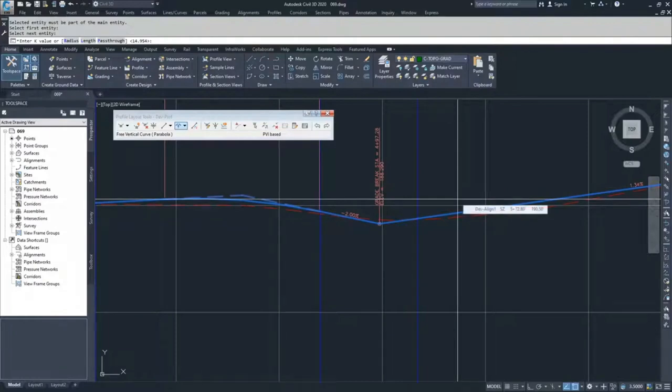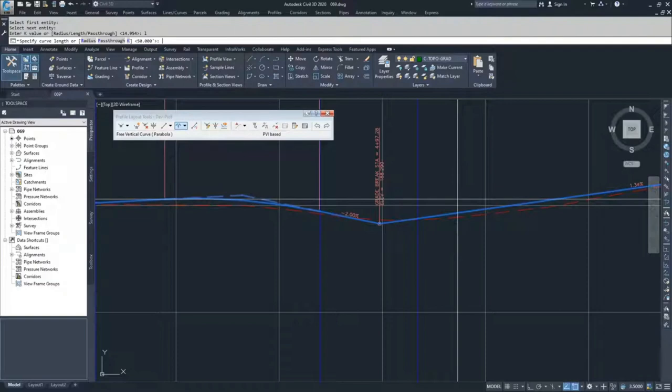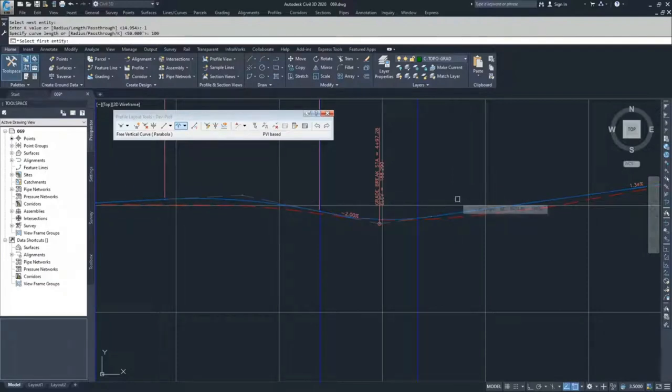And now Civil 3D is going to ask me for a K value. I can also choose radius, length, or pass through. I'm more comfortable with length. So I'm going to hit L for length and then hit enter. Now Civil 3D is asking me for the length on that curve. I'm not sure if it's going to fit or not, but I'm going to try a hundred foot vertical curve and hit enter.